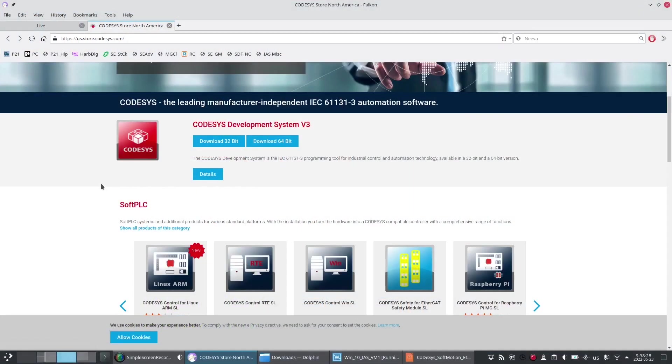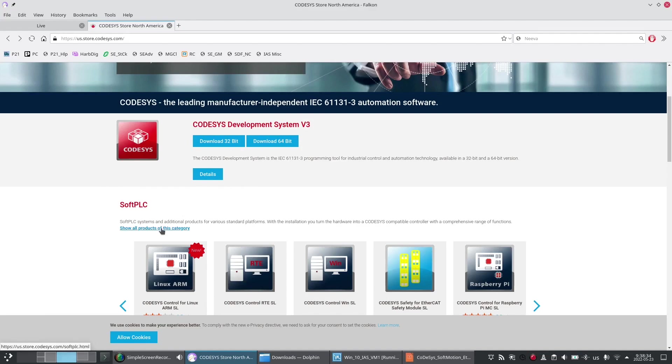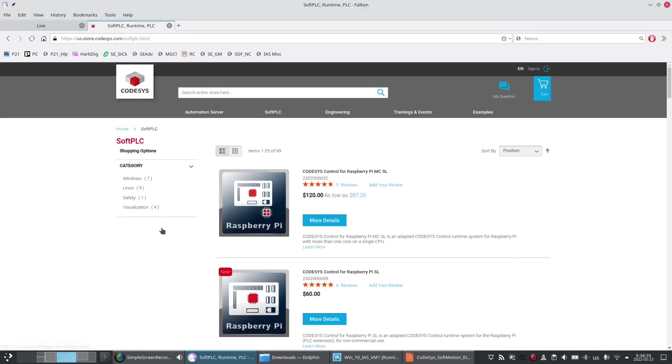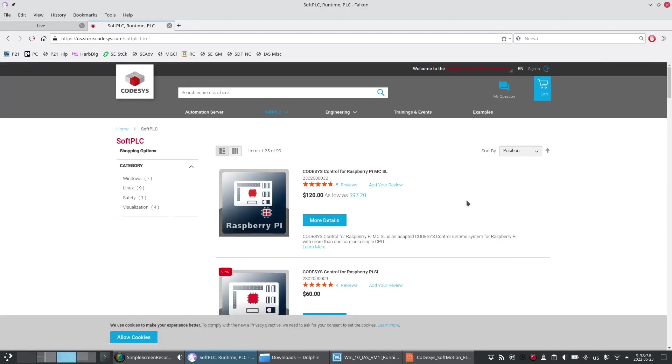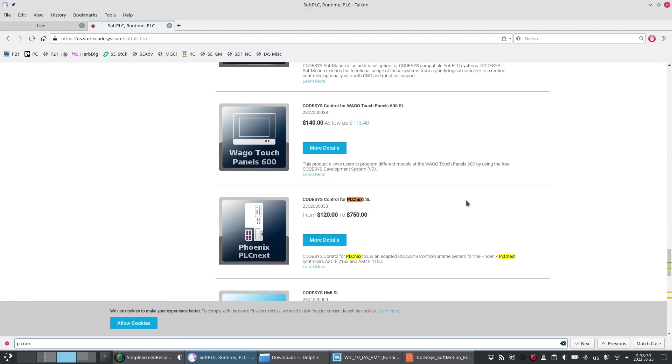Here I'm at the CODESYS North American store where I have already downloaded and installed the development environment as well as a soft PLC. I'm doing my soft PLC on PLCnext.